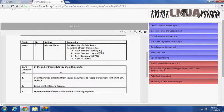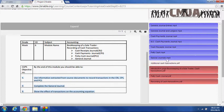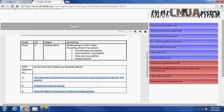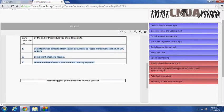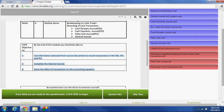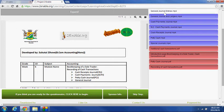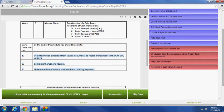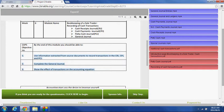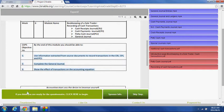The objectives of this module are these three objectives which are marked here. By the end of this week, you should actually be able to use information extracted from the source document to record transactions, and complete the general journal, and show the effect of transactions on the accounting equation. Once you've been through all the resources, and you're confident that you actually know the objectives of the module, you can then do an assessment.